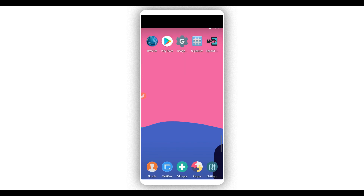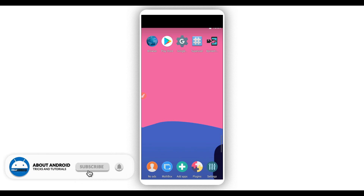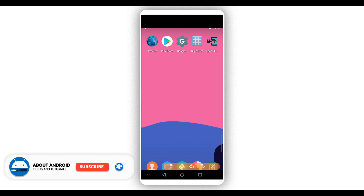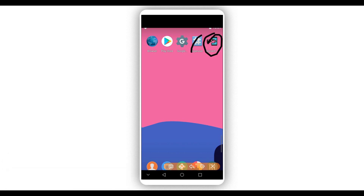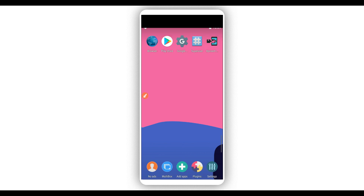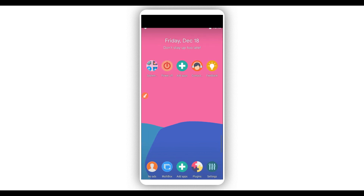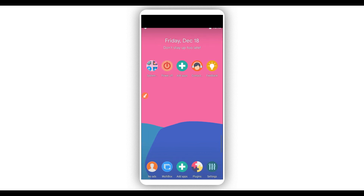As you can see, the application has initialized. This is the Sandbox — one of the best virtual Android systems working on any Android device and any Android version. Xposed is working perfectly, Xposed installer is working as well, and Google Play Services is working perfectly.